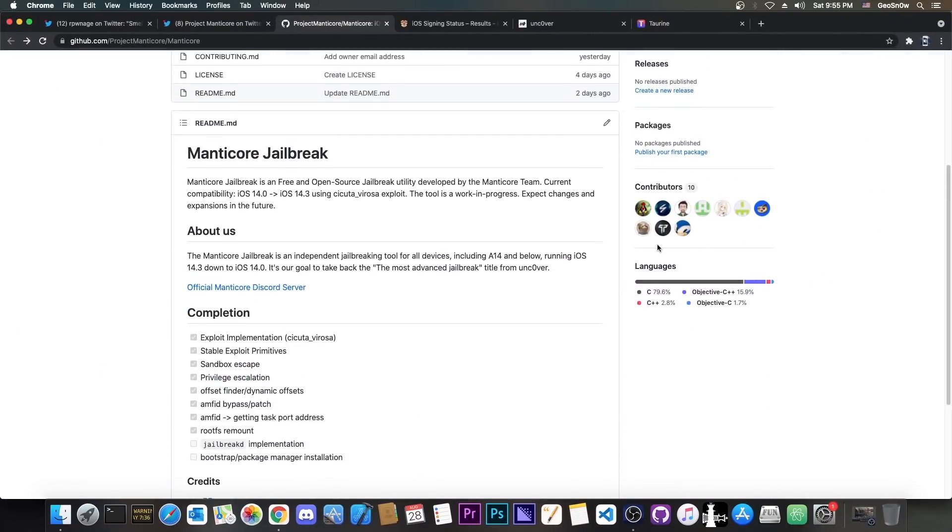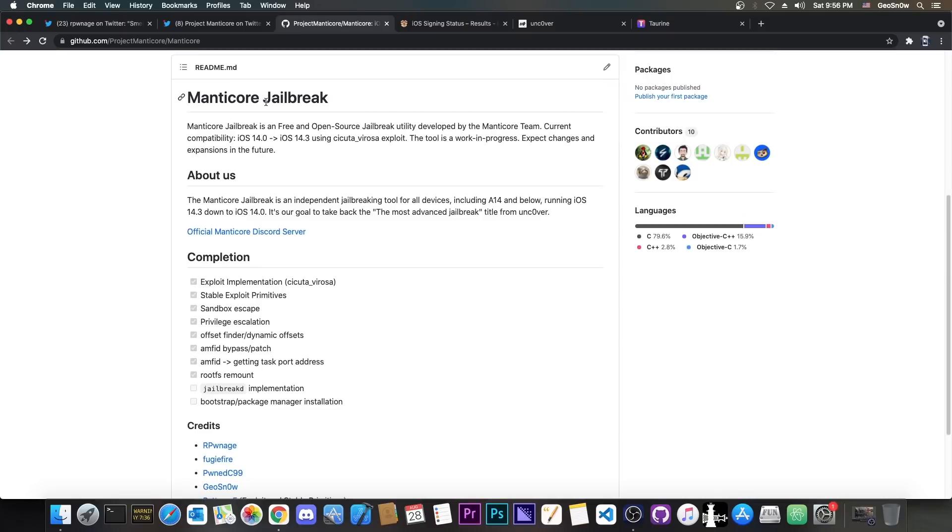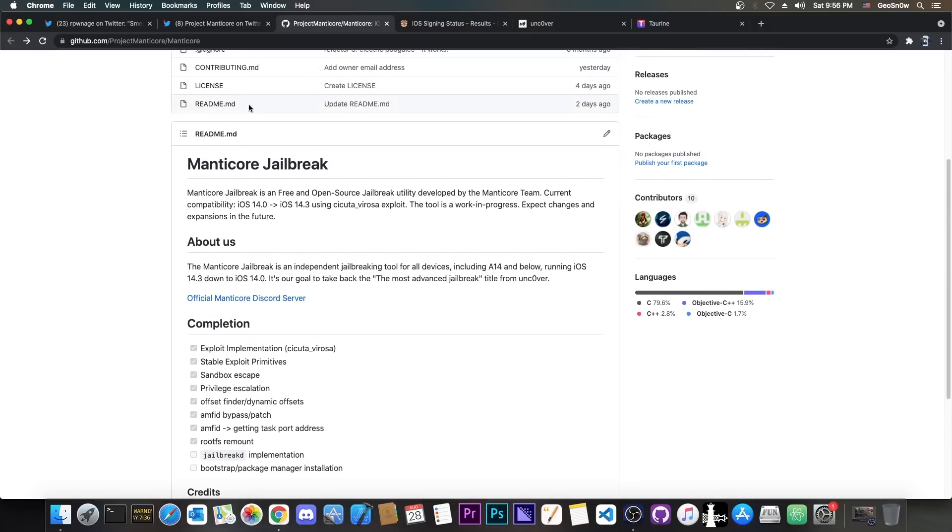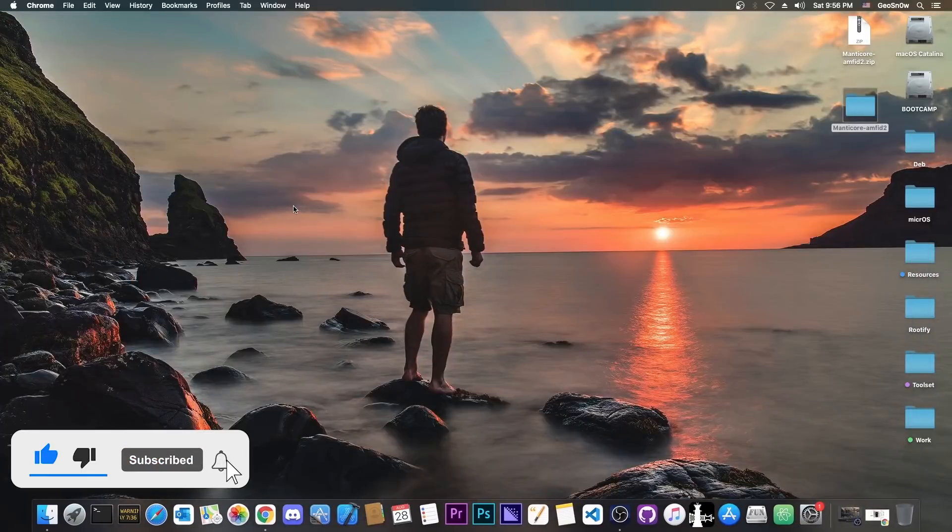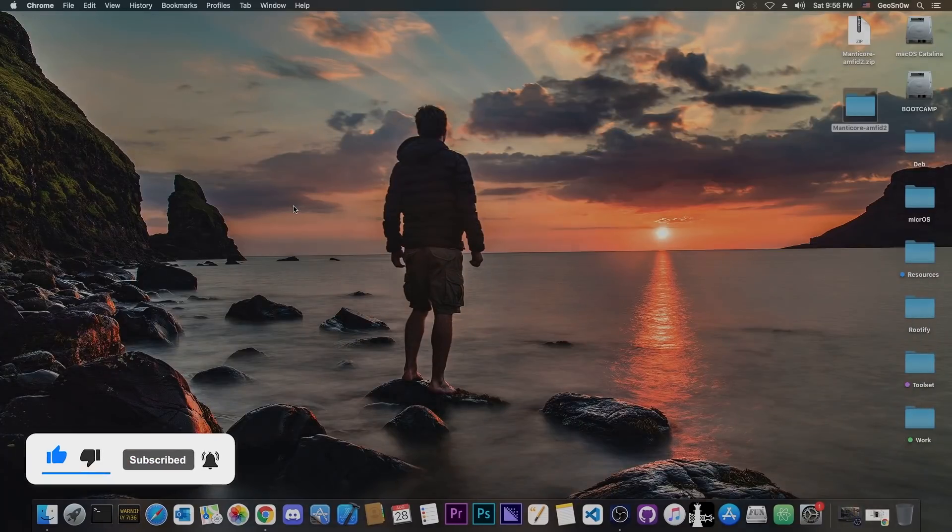because this is going to be a fully open source jailbreak, as well as the Fugu14 jailbreak, which is already open source in there. So definitely looking forward for this jailbreak. But yeah, thank you for watching. I am GeoSn0w. Till the next time, peace out.